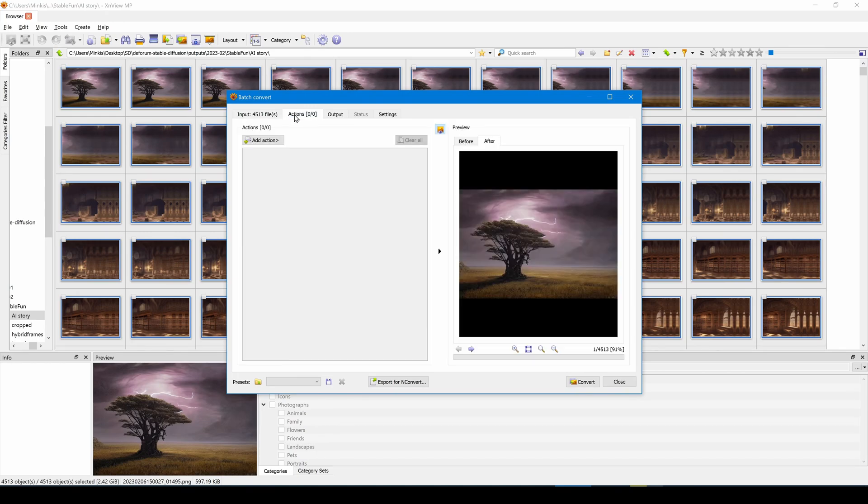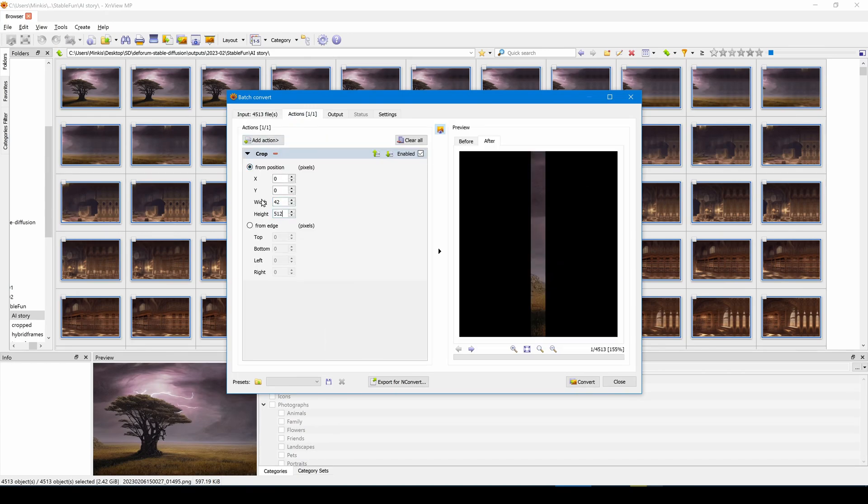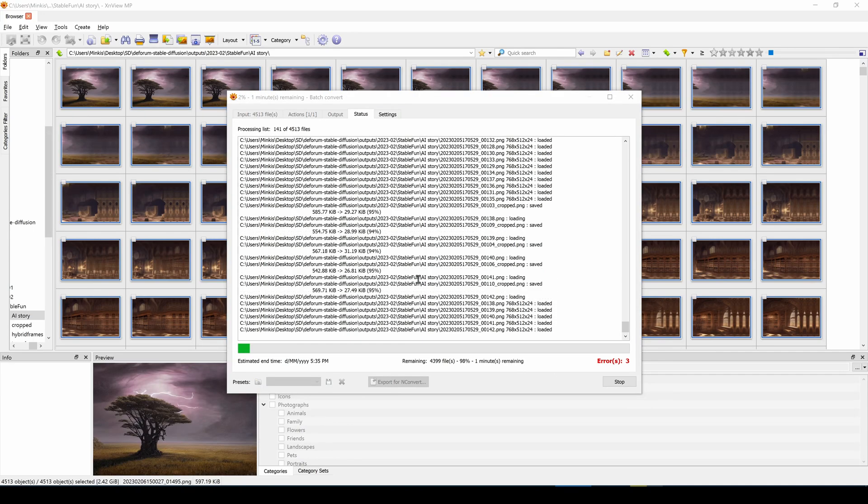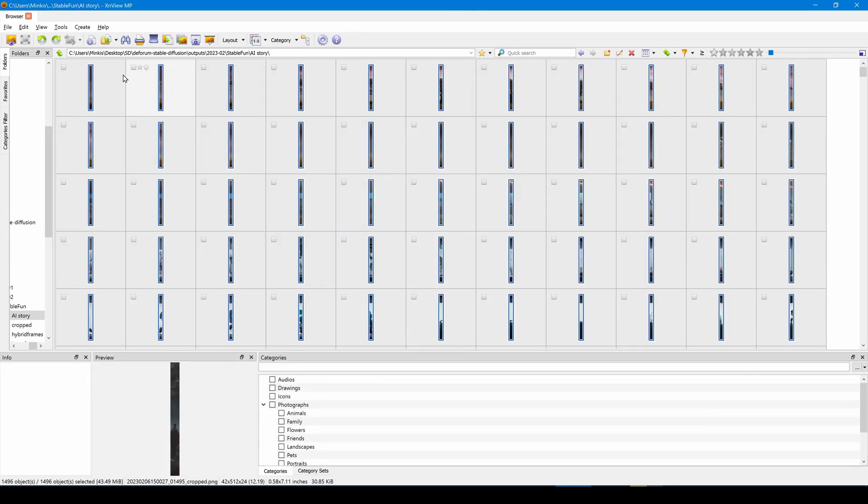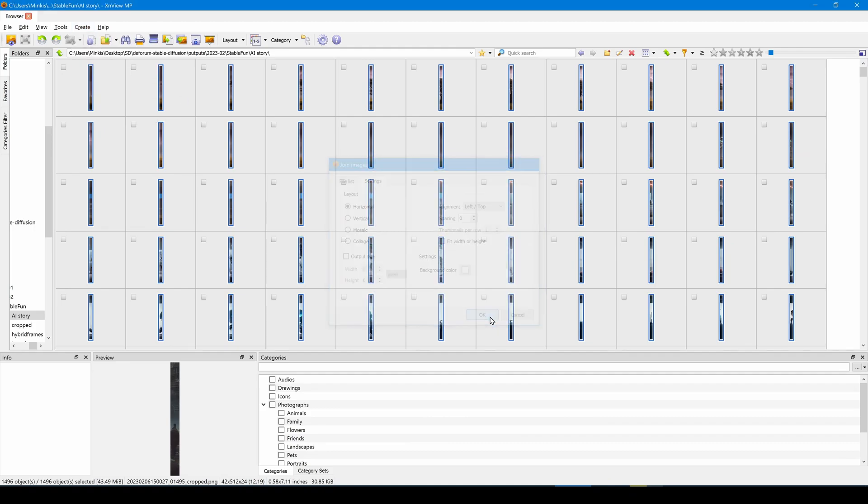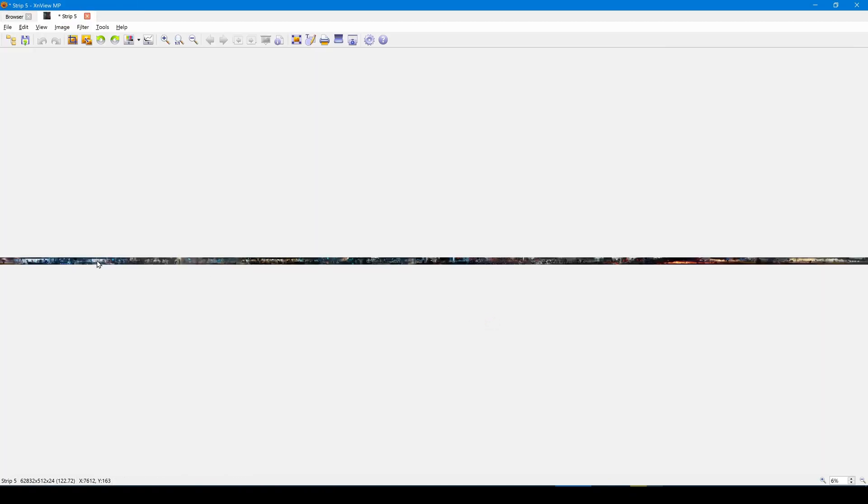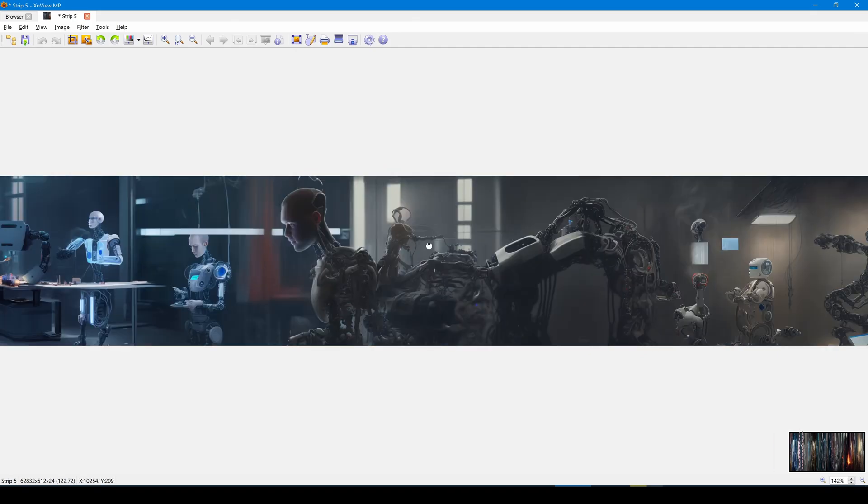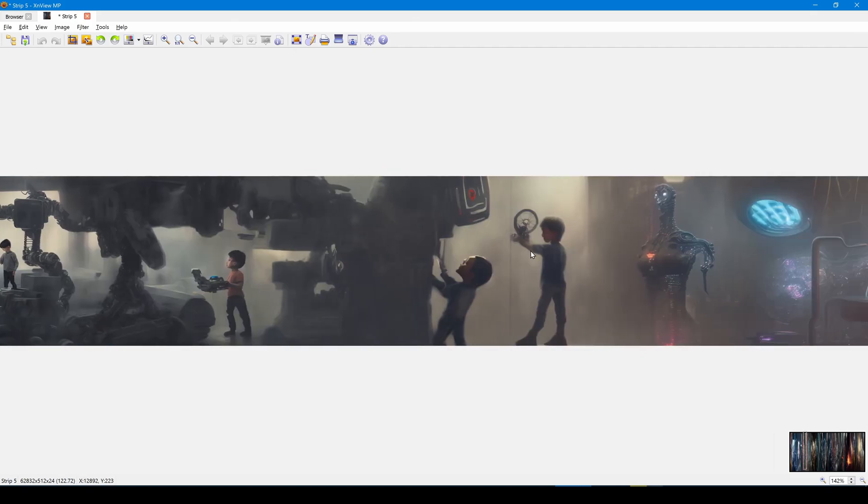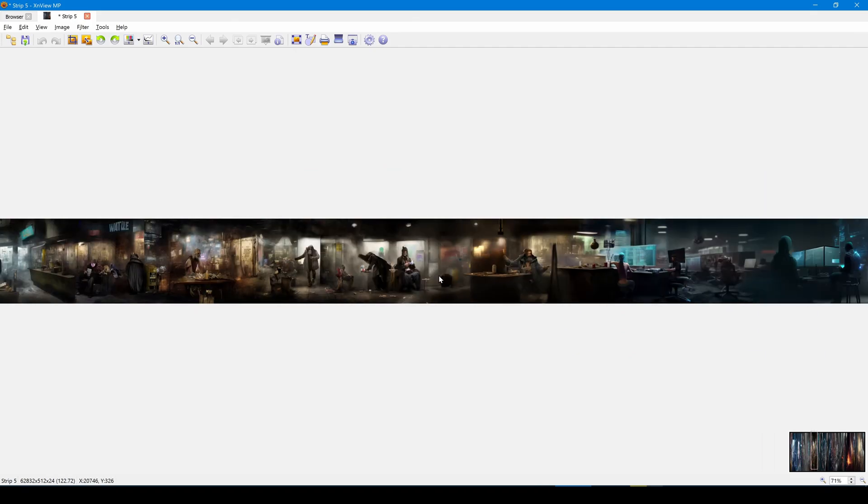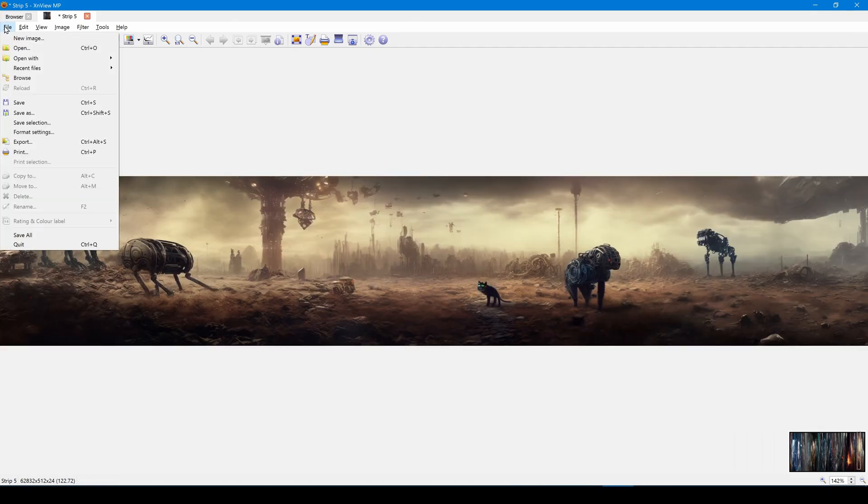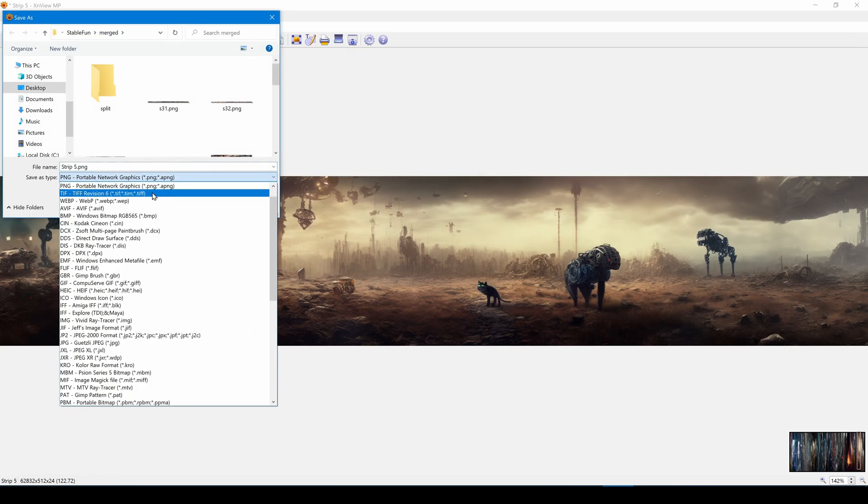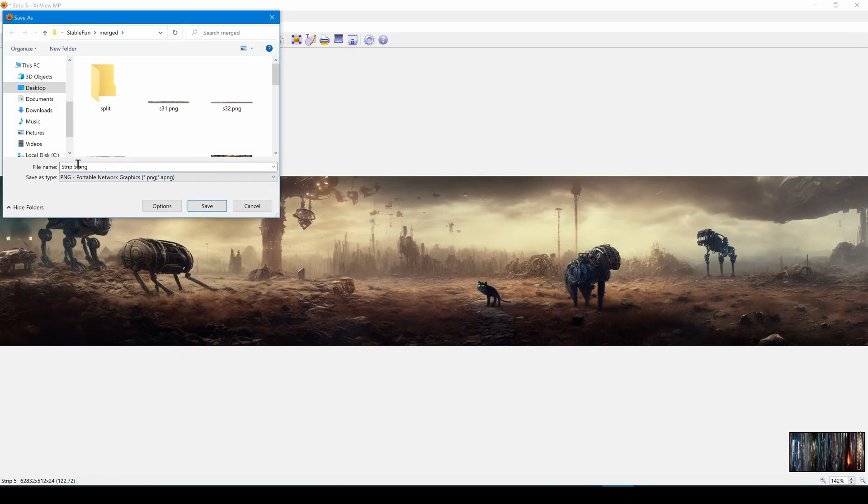I'm using XenViewMP to crop just the left side of the image and then join these images all together. I'll save this image as a PNG file.